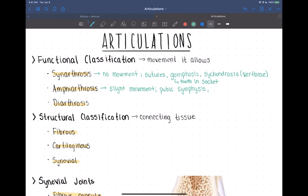The second example you should know is called a syndesmosis. This is a joint formed by fibrous connective tissue. An example of a syndesmosis would be the distal end where the tibia and fibula meet — they're held to each other by fibrous connective tissue, and it does not allow much movement.